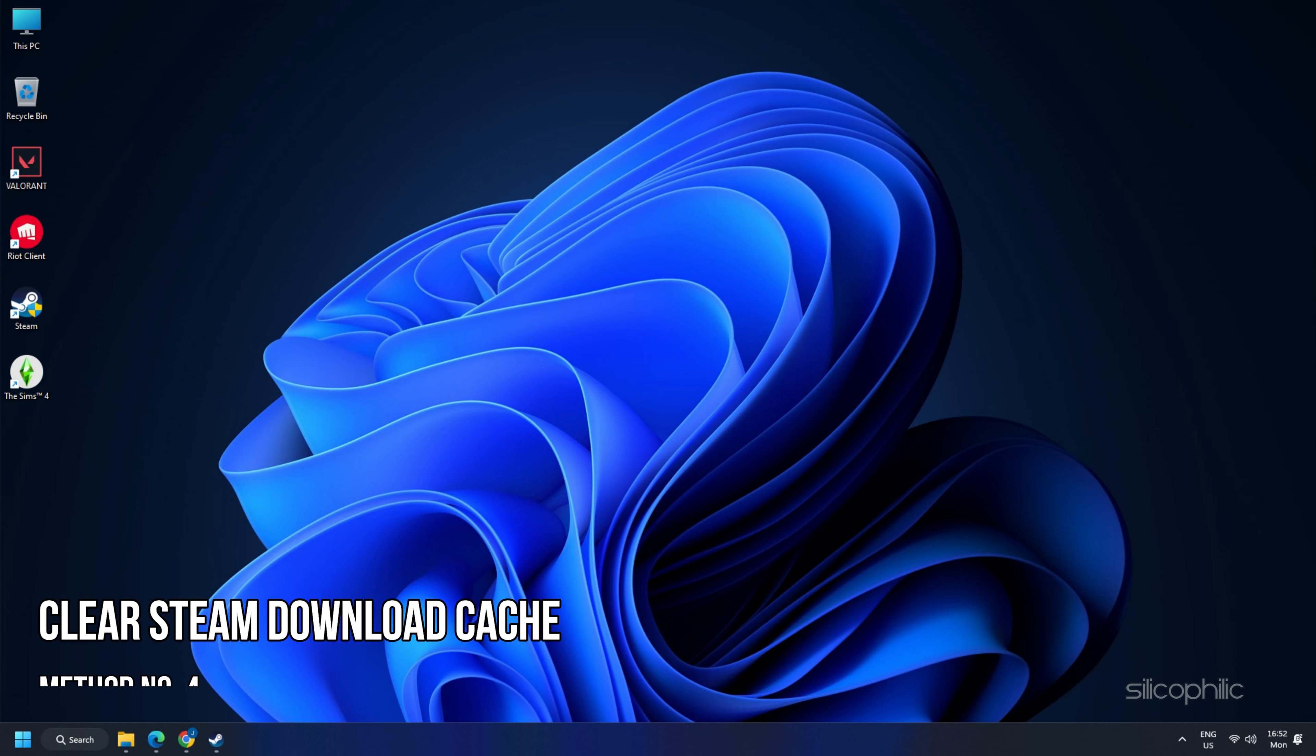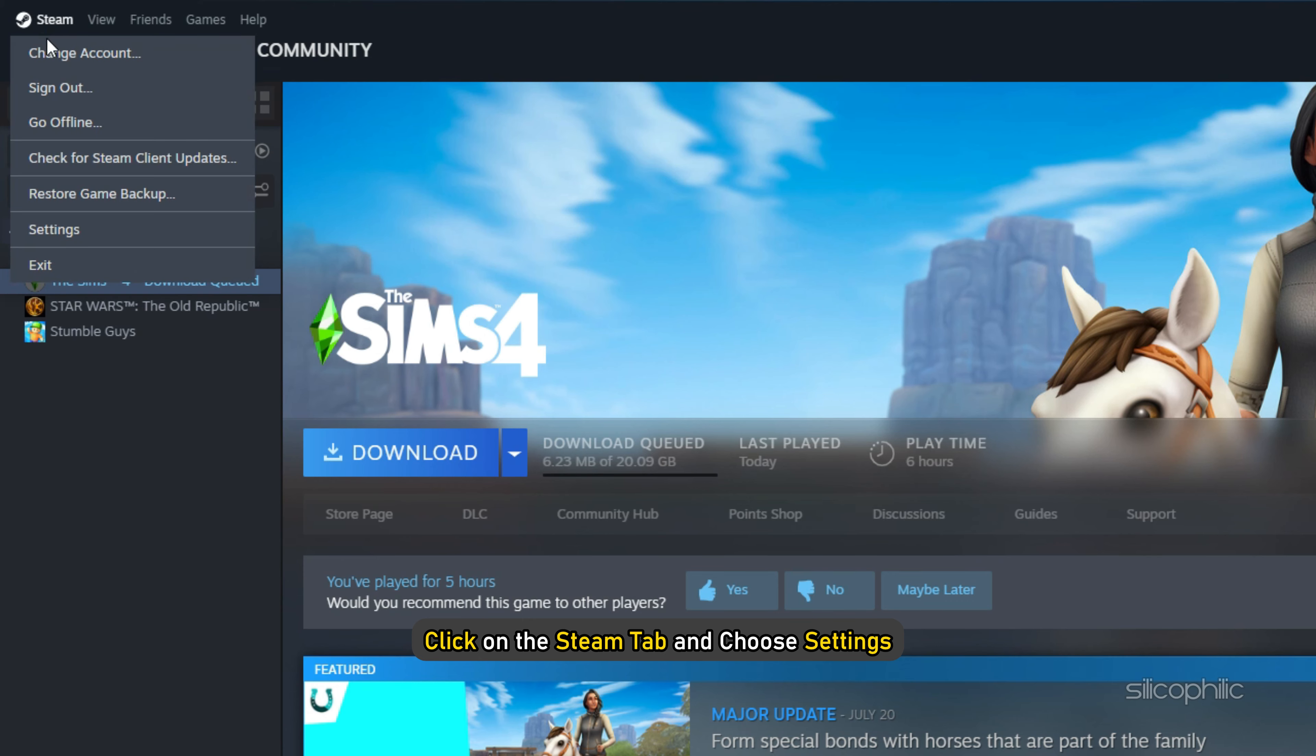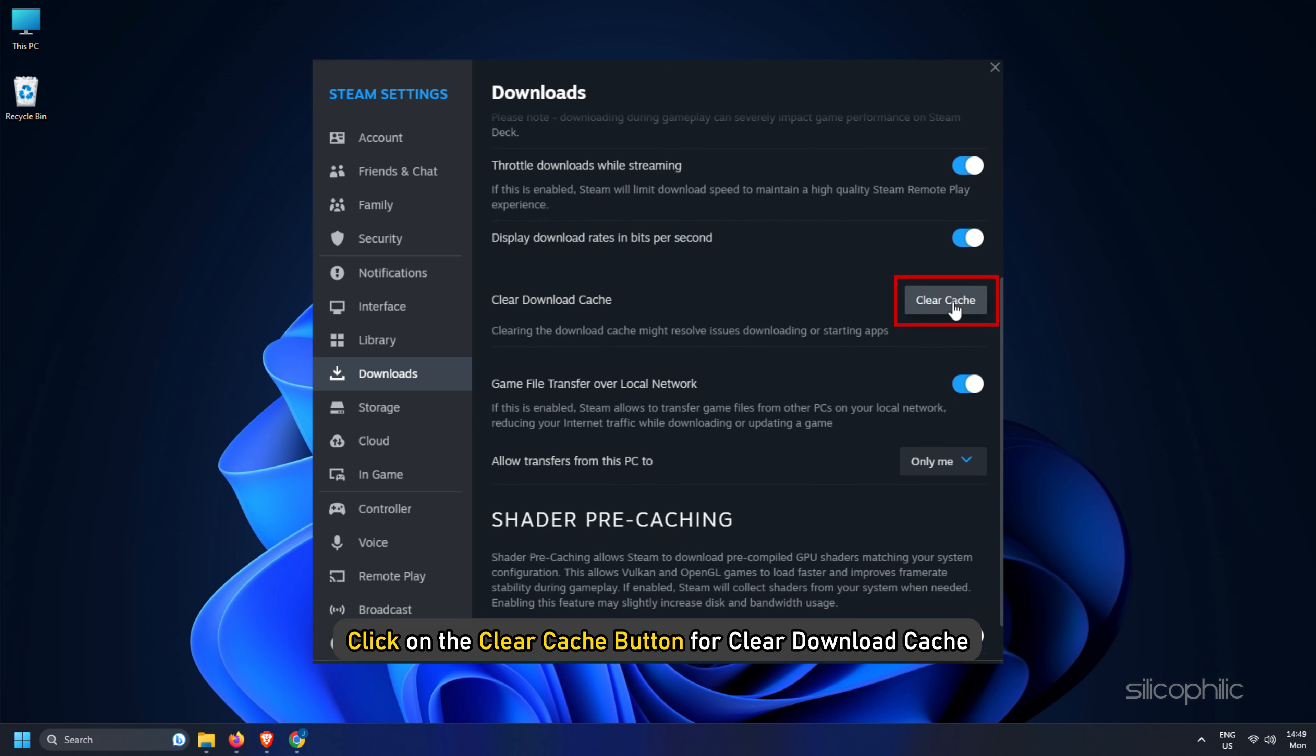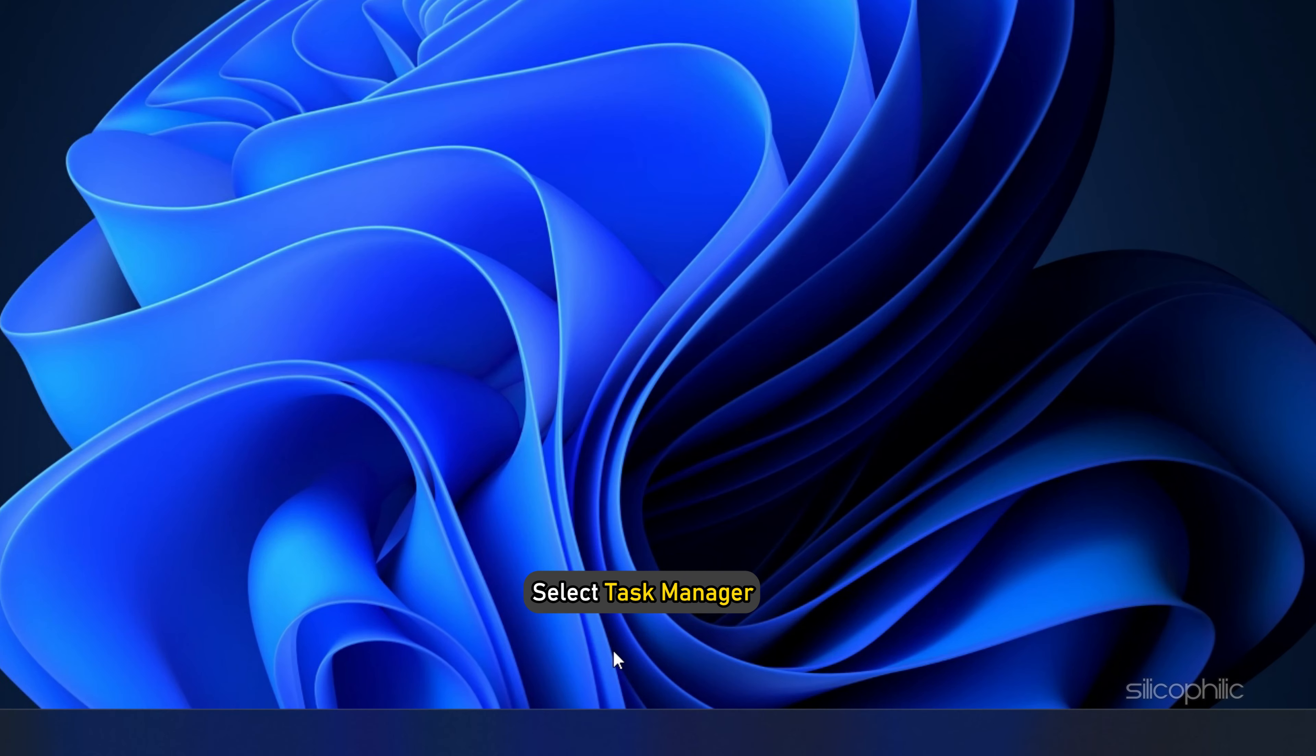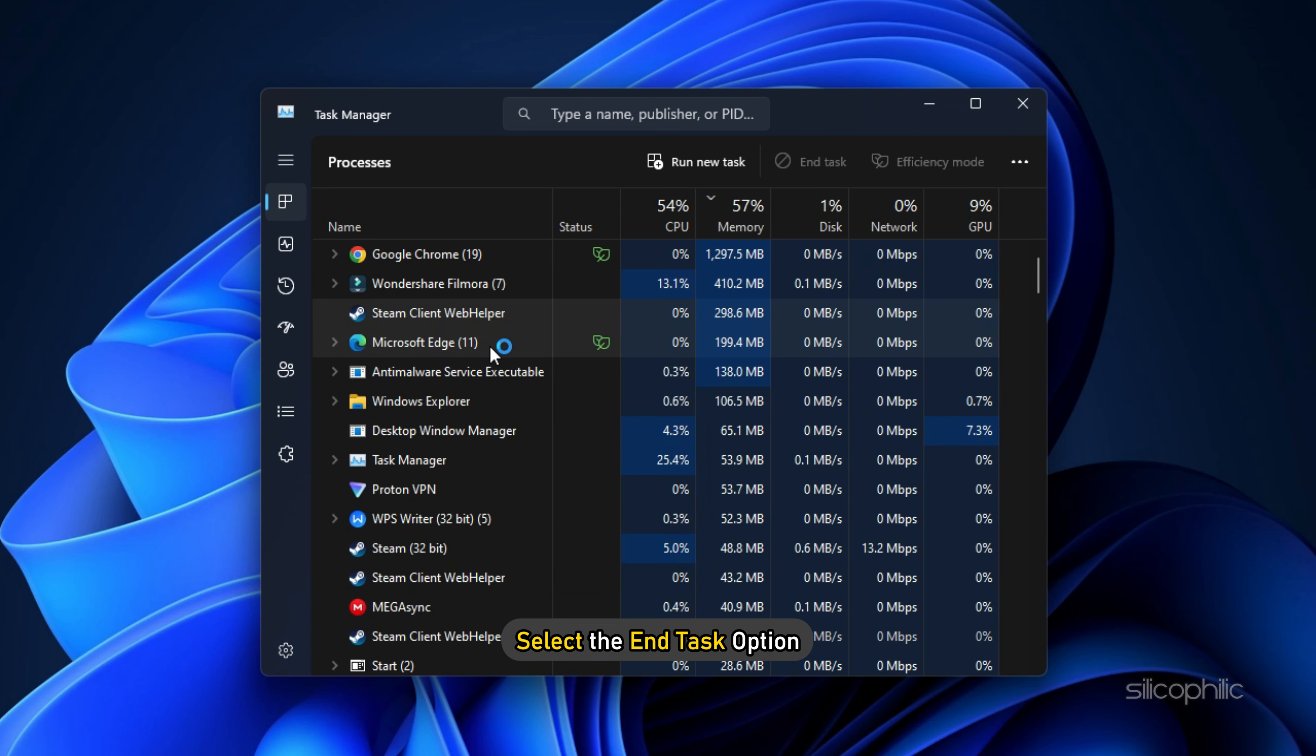Method 4. Next, you can clear the Steam download cache. Open Steam as an administrator. Click on the Steam tab and choose Settings. Open the Downloads tab from Steam Settings. Click on the Clear Cache button for clear download cache. Click on Confirm. After the process gets over, close all Steam related processes from the Task Manager. Right-click on the Windows Start button and select Task Manager. On the Process tab, right-click on each Steam related process and select the End Task option.